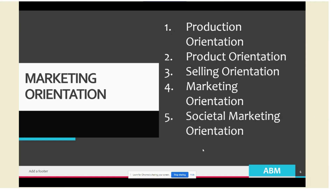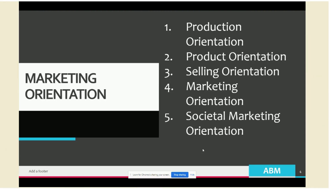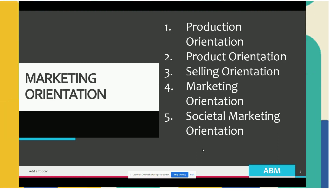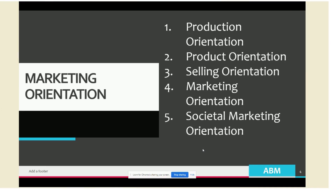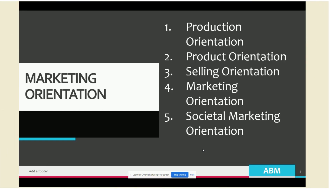The last one is societal marketing orientation. Now that there is increasing awareness of sustainability and the fragility of the Earth's environment, there is a greater call for firms to be more aware of the social and environmental impact of their business activities. The view is that the well-being of society must be considered of great importance, and that the company is also accountable to the larger society and not just to their customers. Societal marketing orientation calls for the satisfaction of consumer needs and wants in ways that do not harm the environment and provide for the well-being of society.